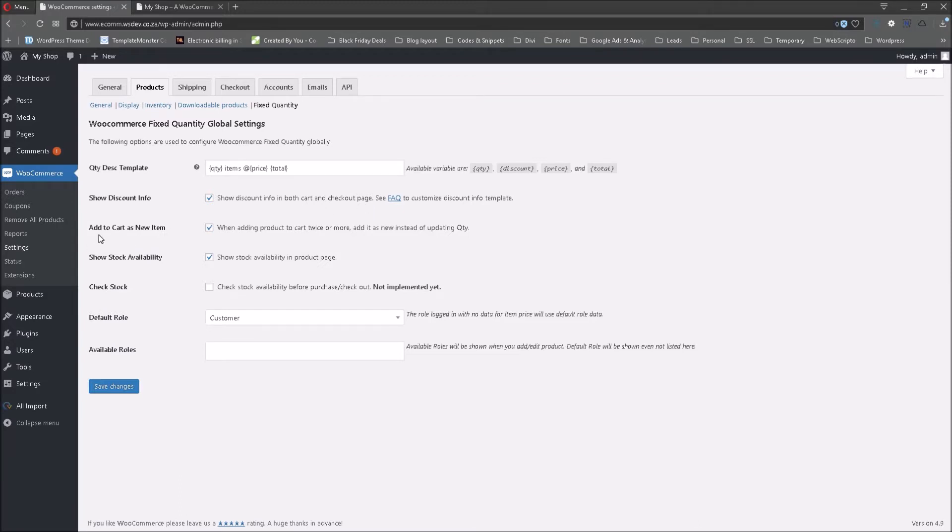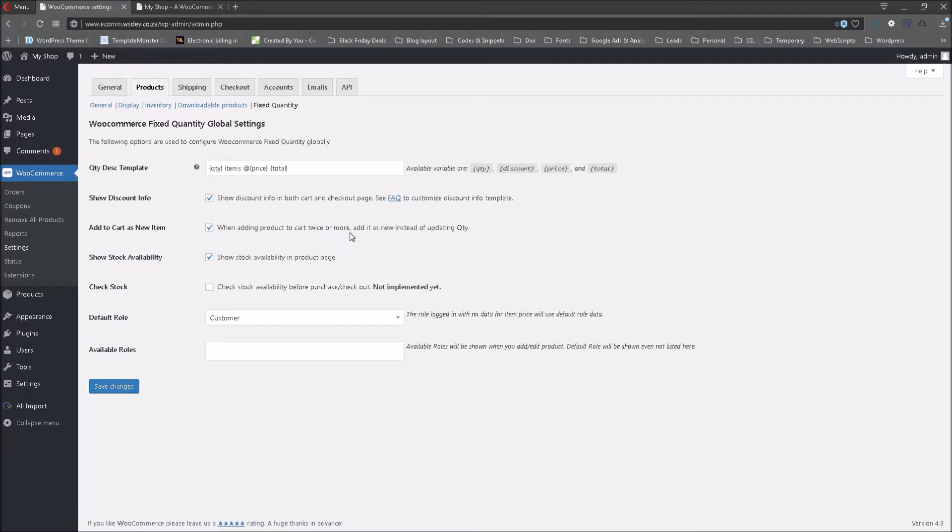If we look at add to cart as a new item, I have ticked that. You can read here, when adding a product to a cart twice or more, add it as new instead of updating quantity. The reason why I've selected it is simply,